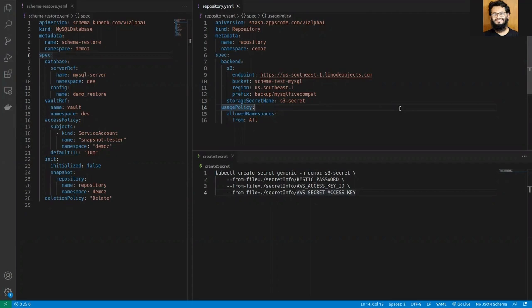In case you're not familiar with Stash, it's a Kubernetes operator which can take backup and restore database snapshots and a lot more.